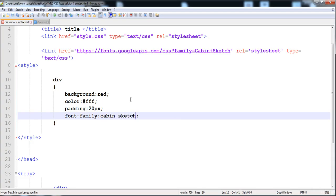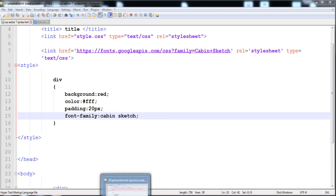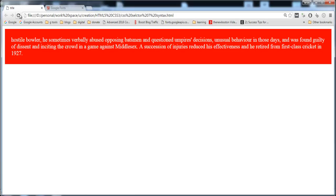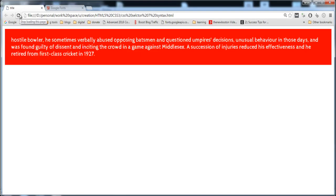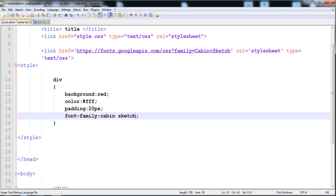Let's look at it. Here you can see that the font is changed, so this is the Cabin Sketch font. In this way, you can also add the fonts.